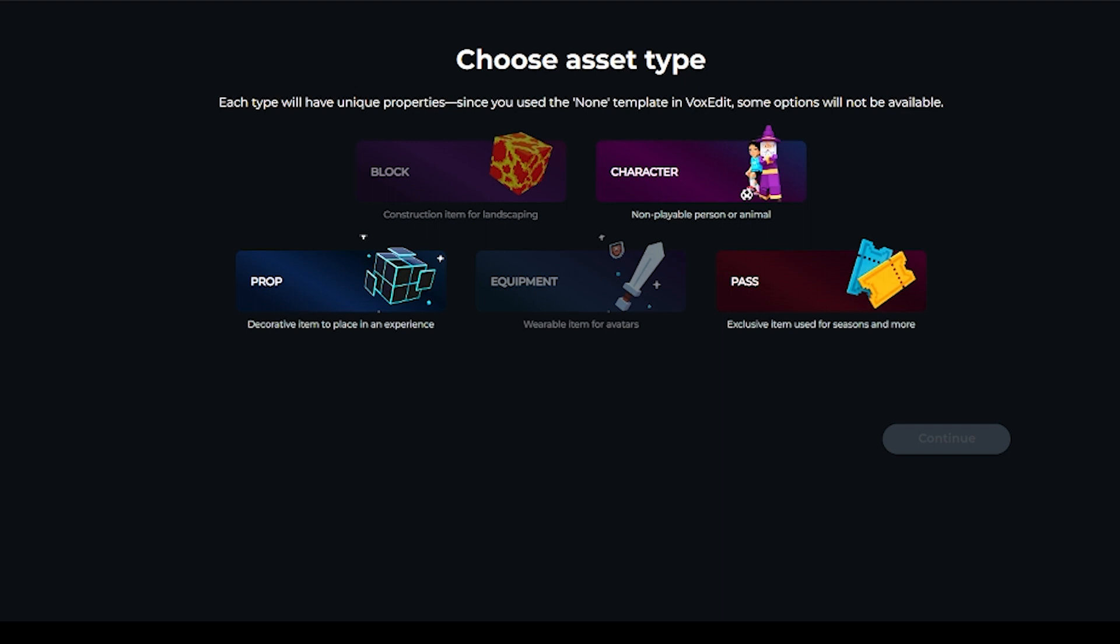A character is a non-playable person or animal. A prop is a decorative item to place in an experience. And the pass is an exclusive item used for seasons and more. This is actually something new and there will be more information about the passes coming soon, but this would be if you had an experience that you wish to potentially be gated, as people would need to purchase a special NFT to be able to use this as a pass for your game.